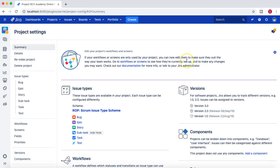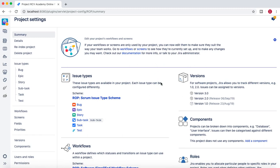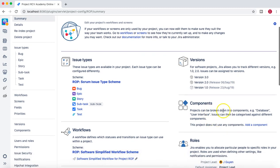A similar thing can be done with components. Components are subsections within the project — for example, you can organize UI issues under a 'UI' component, or database issues under a 'database' component. You can define multiple components to categorize issues that fall into a particular subcategory, depending on what your project is and what technology you're using.